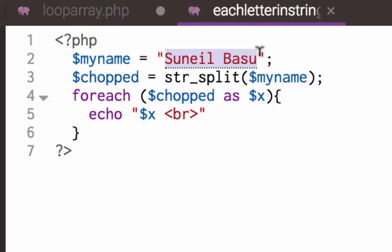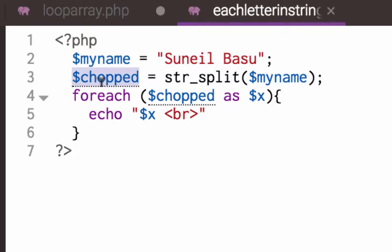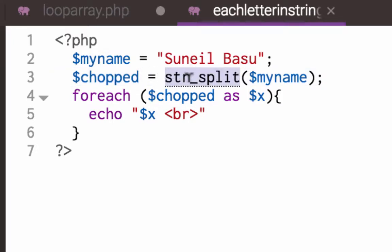Then I've got another variable chopped which uses the str_split, the string split function, which is going to split that string into an array. And then now that I've got chopped which is an array,